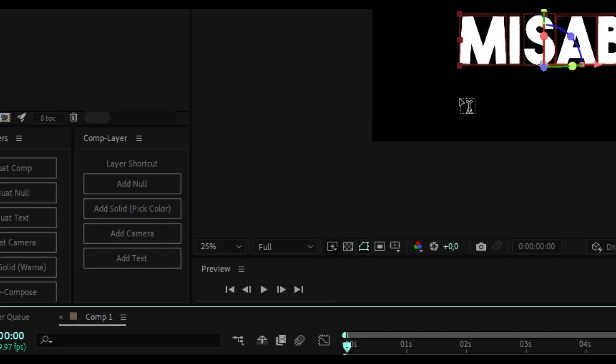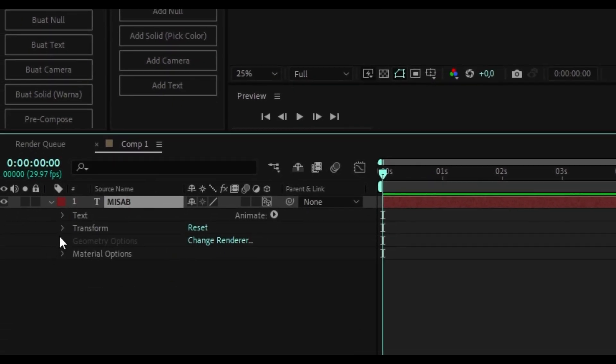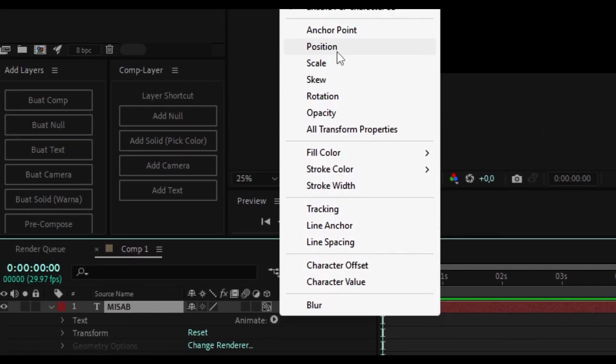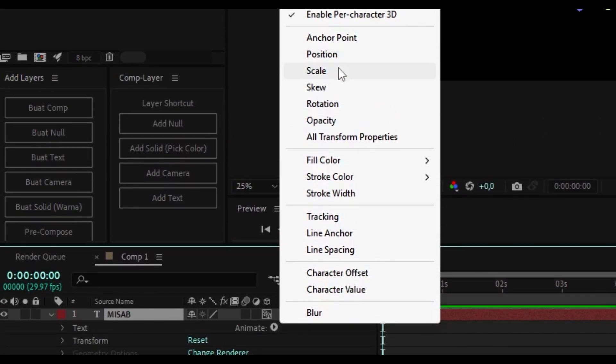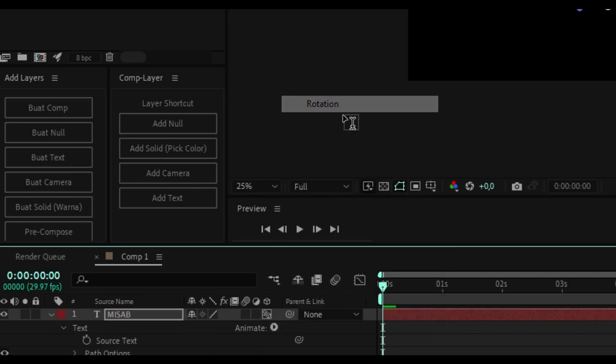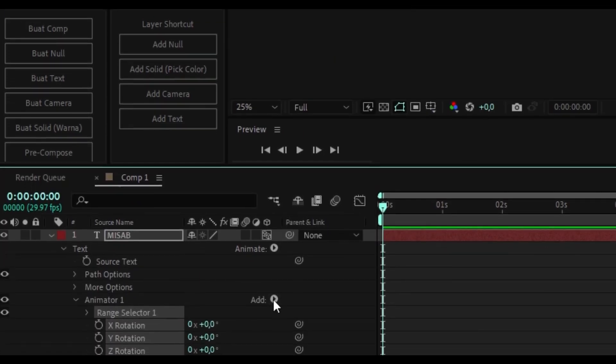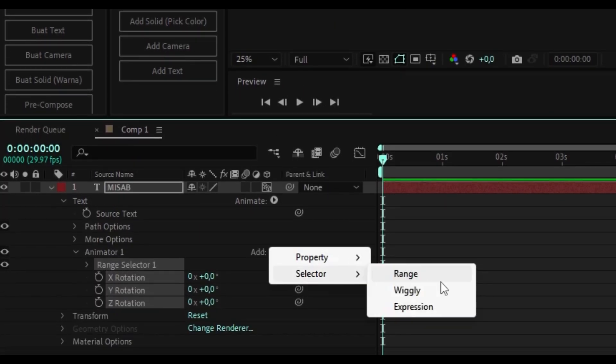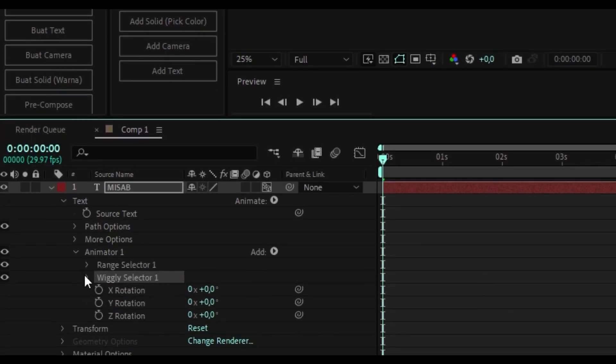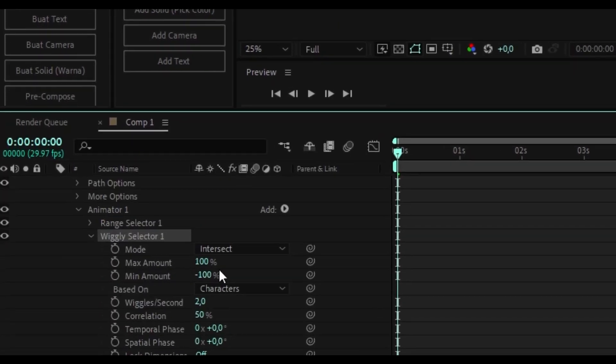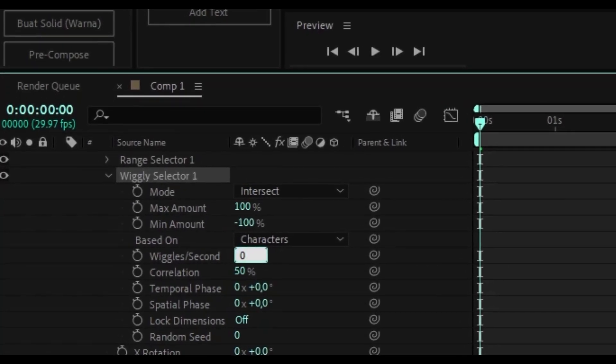Enable per character 3D. Add rotation animation in the text animator. Add wiggly selector in text animator 1. Change wiggles per second to 0.5.